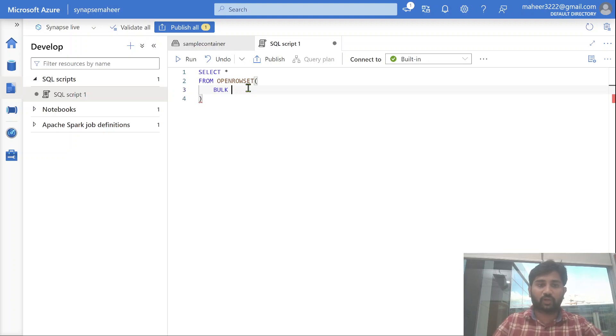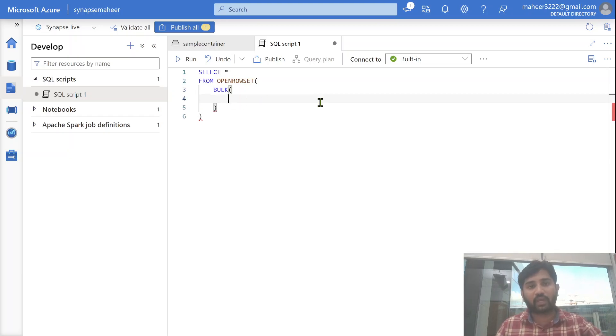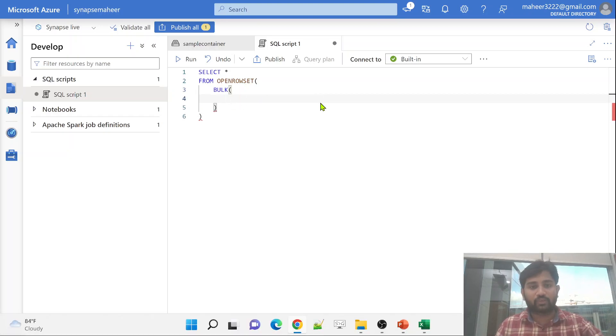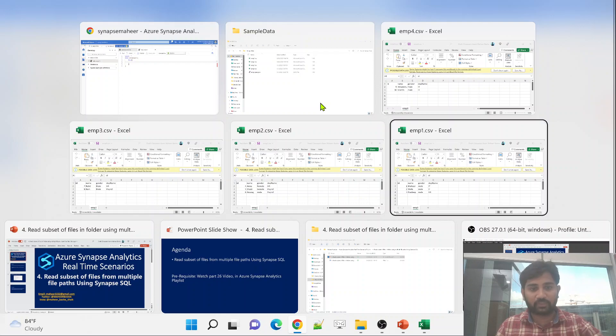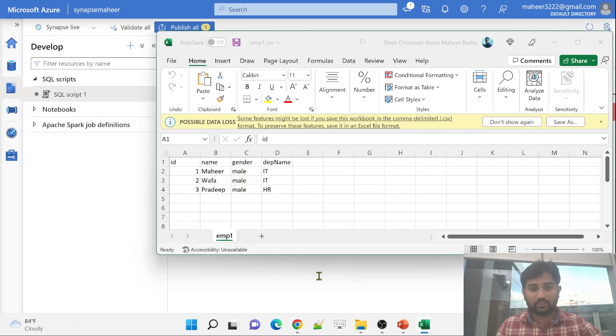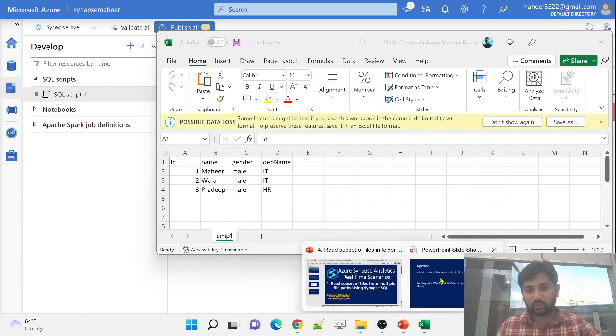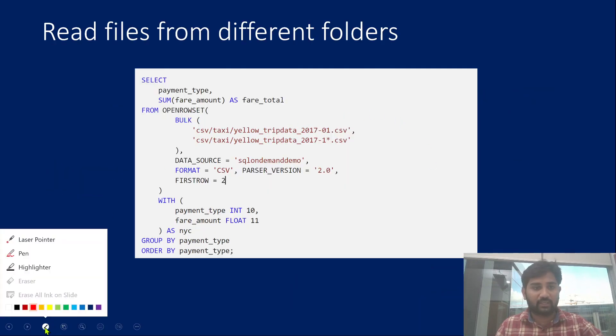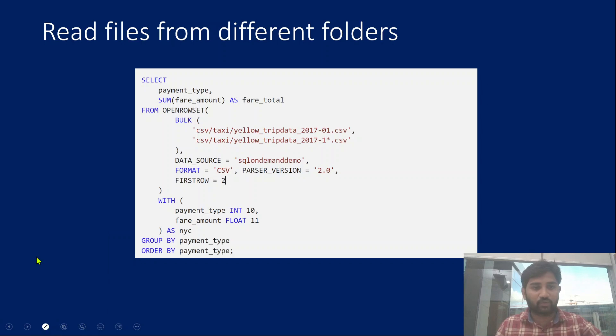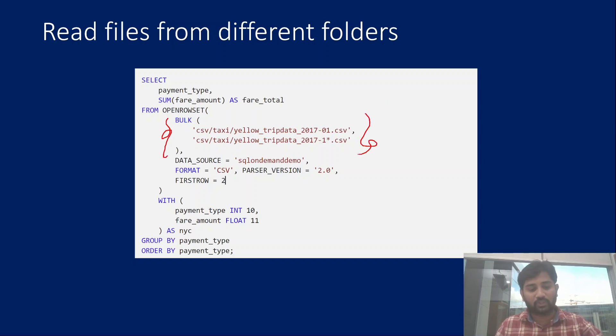For that, what you need to do is, you need to use this Bulk function and you need to pass your values with comma separated. If I go back to my presentation, this is what I am going to do. We have to use multiple locations. Under this Bulk function, we are using both the locations with comma separated values. The same way we have to use it.